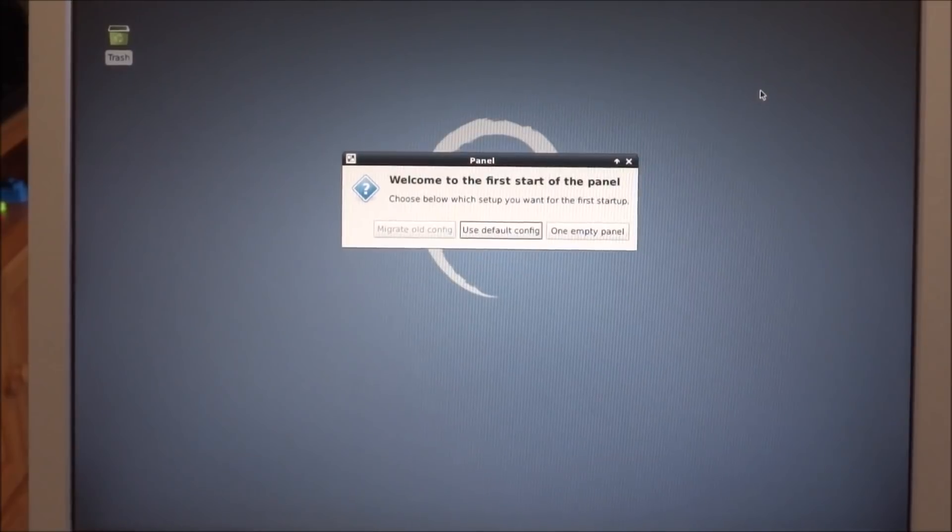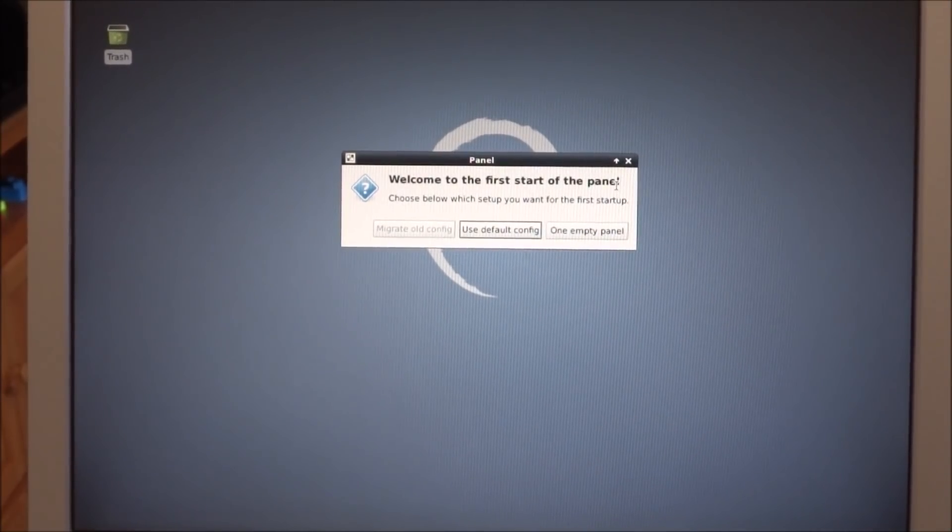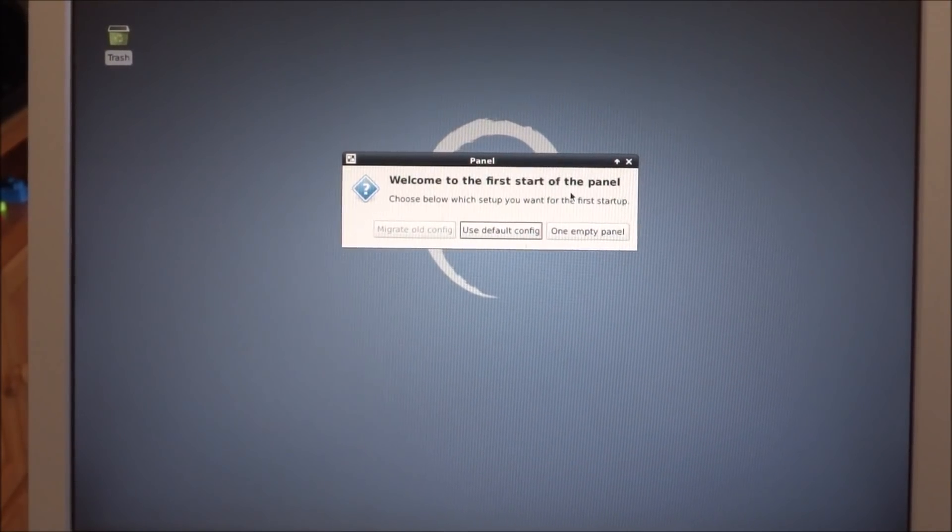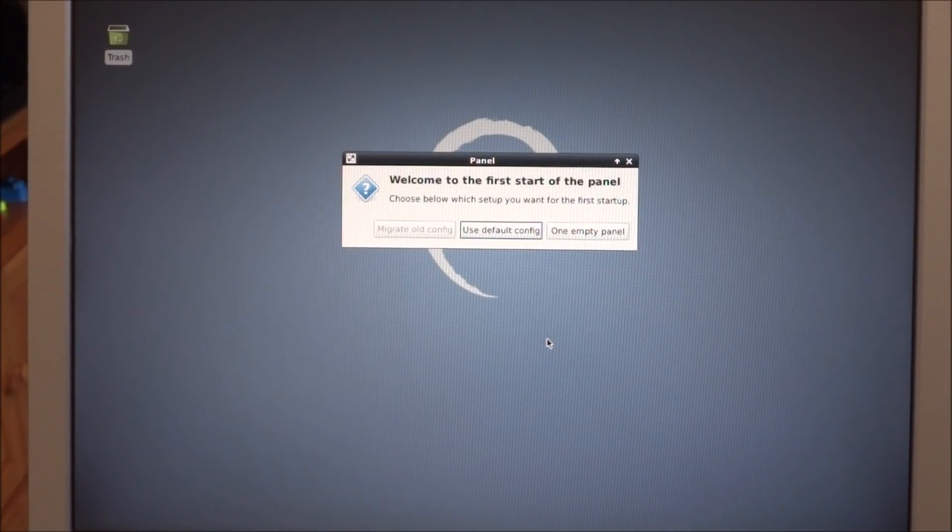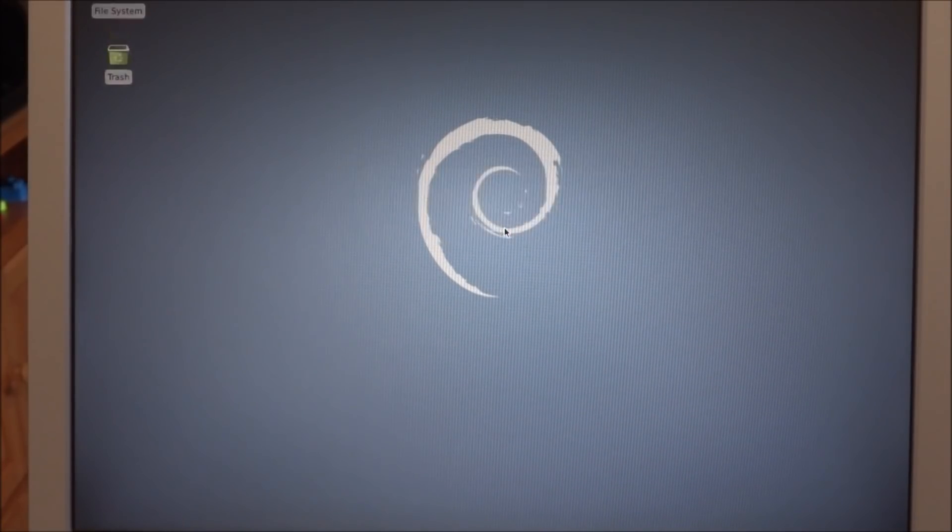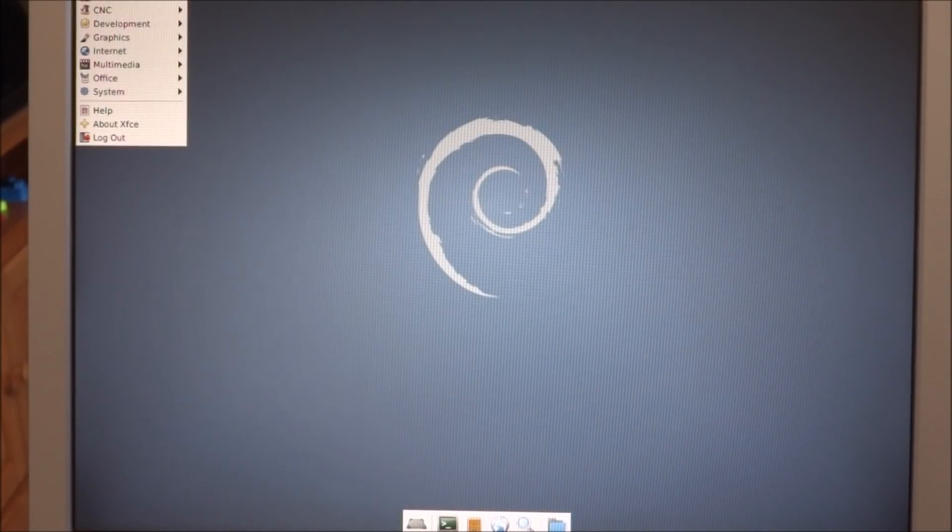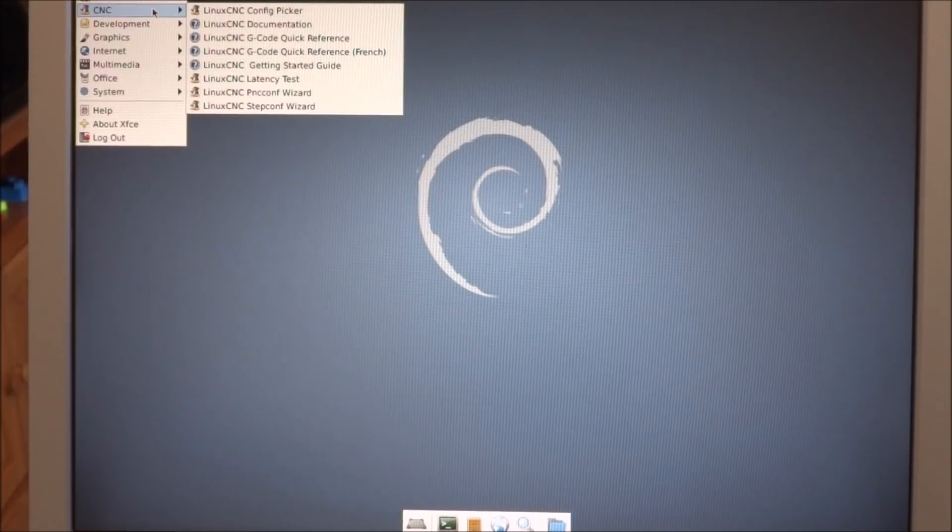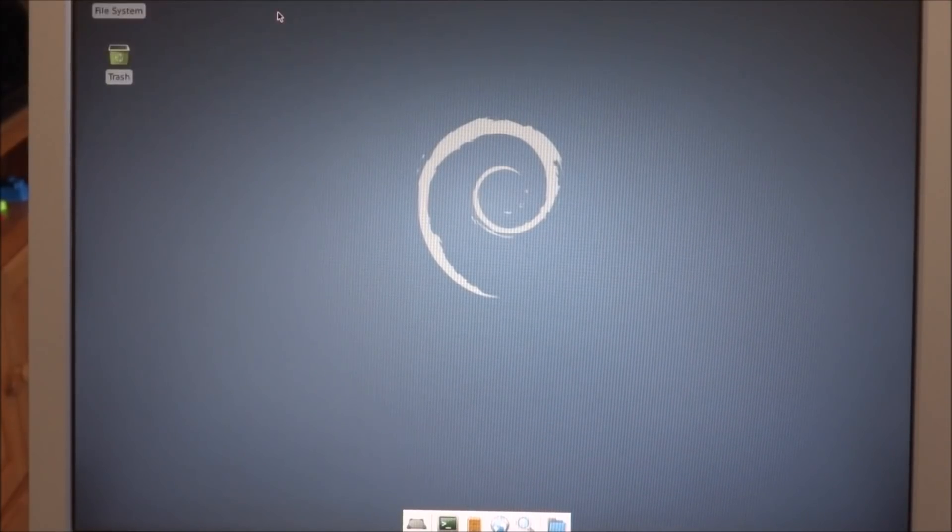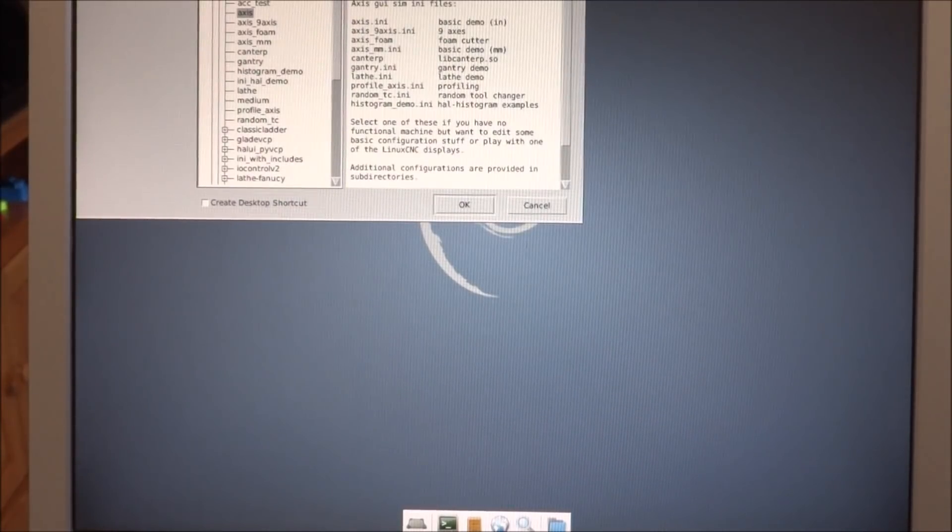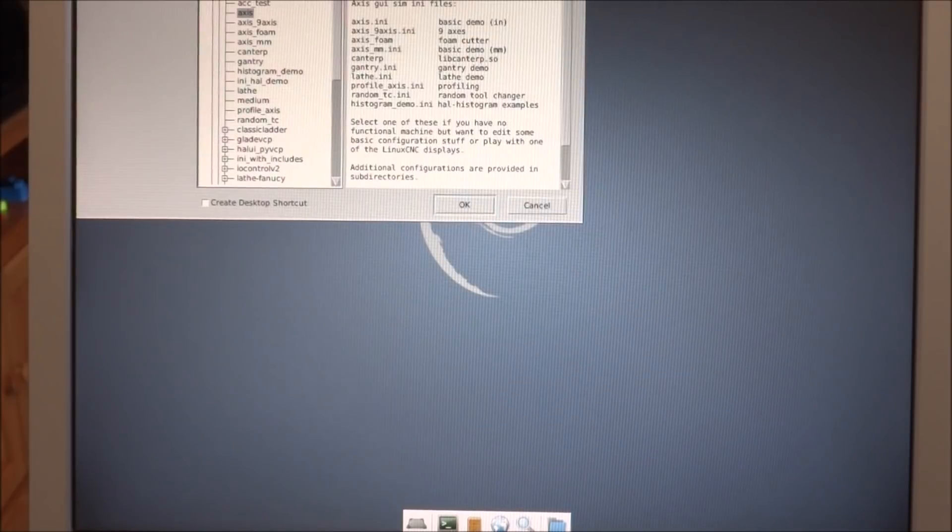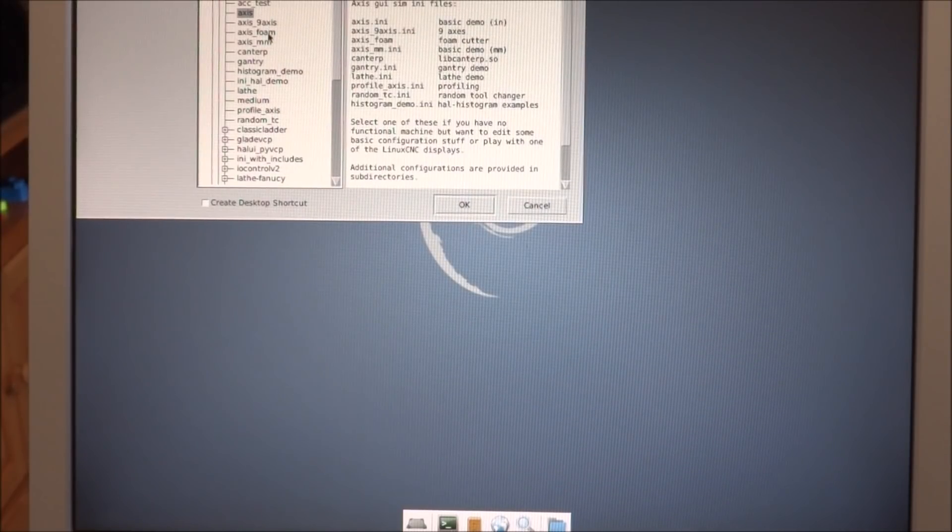Once we get logged on, welcome to the first start of the panel. Choose below which setup you want to start. We'll just use the default application CNC. Configuration picker, let's try that one first. Set the machine configuration from the list on the left, so we can go through here and see.